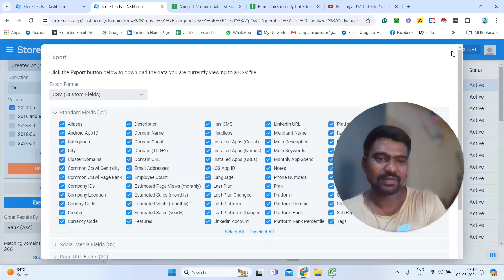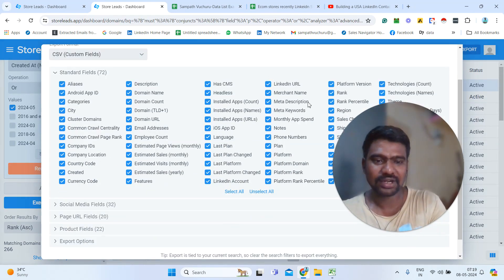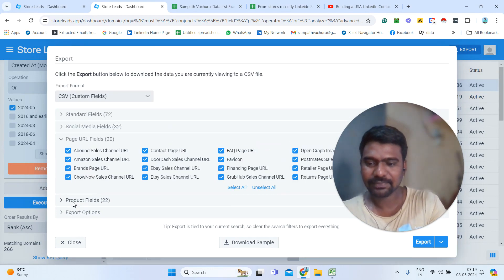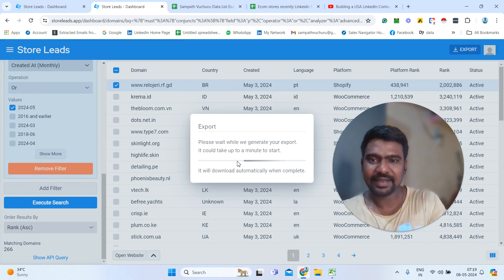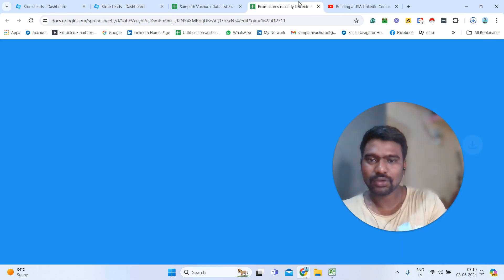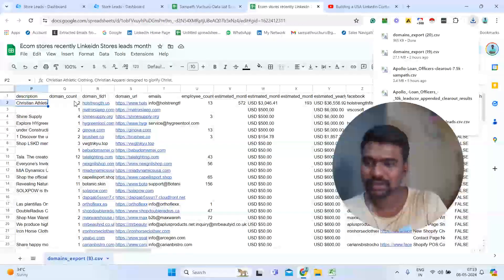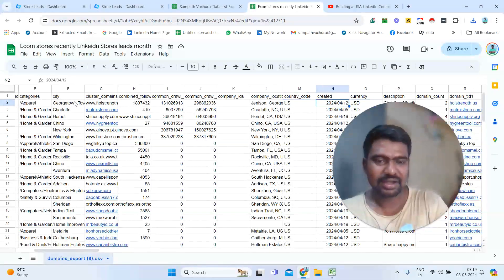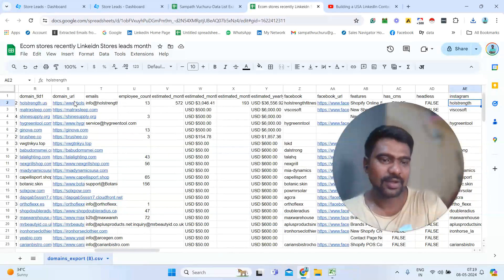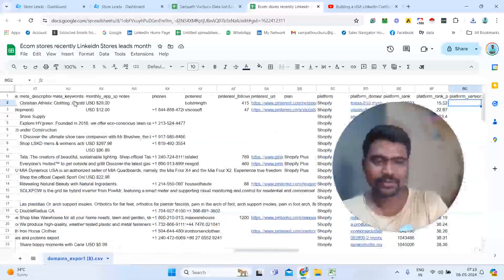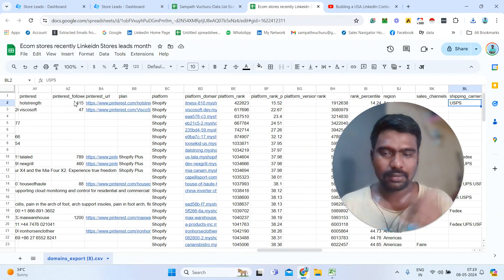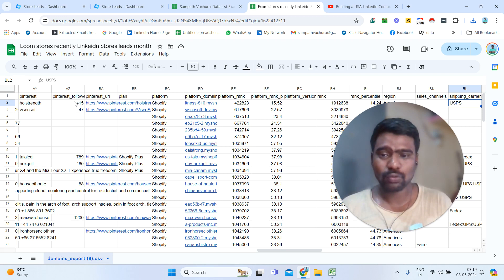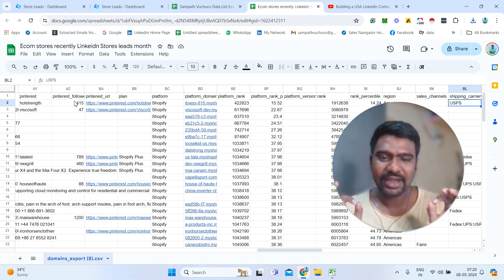Once we have filtered, we can simply export the data. We can select whatever information we need — if we don't want certain fields, we can unselect them and keep only the data we require. We can click export and the file will be exported. Once the file is exported, we can see domain names, category, city, how much they are earning per month, their sales, their email ID, and social media URLs. We can then email them, call them, message them on WhatsApp if they have a WhatsApp URL, or approach them through Instagram if they have one.